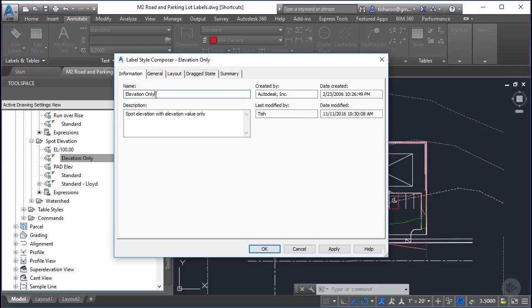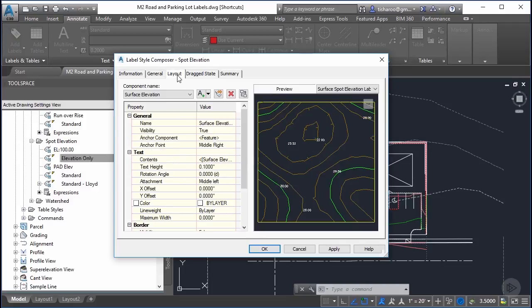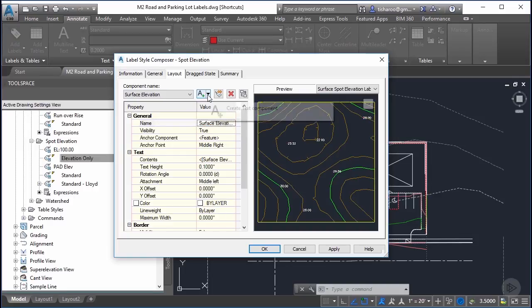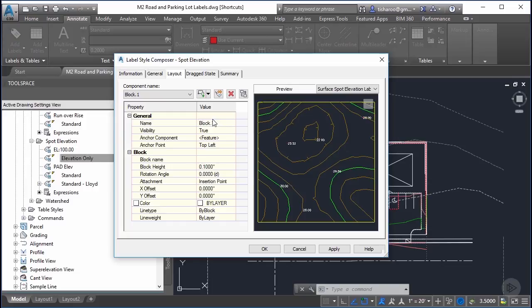The first thing I do when I create a new label is I give it a unique name. I'm going to change this name to give it something a little different. We're going to call it spot elevation. On the layout tab this is where we're going to edit the details of this. I'm going to add a couple of other elements. I just added a block. I'm going to give that block a name. I'm going to call it dot.